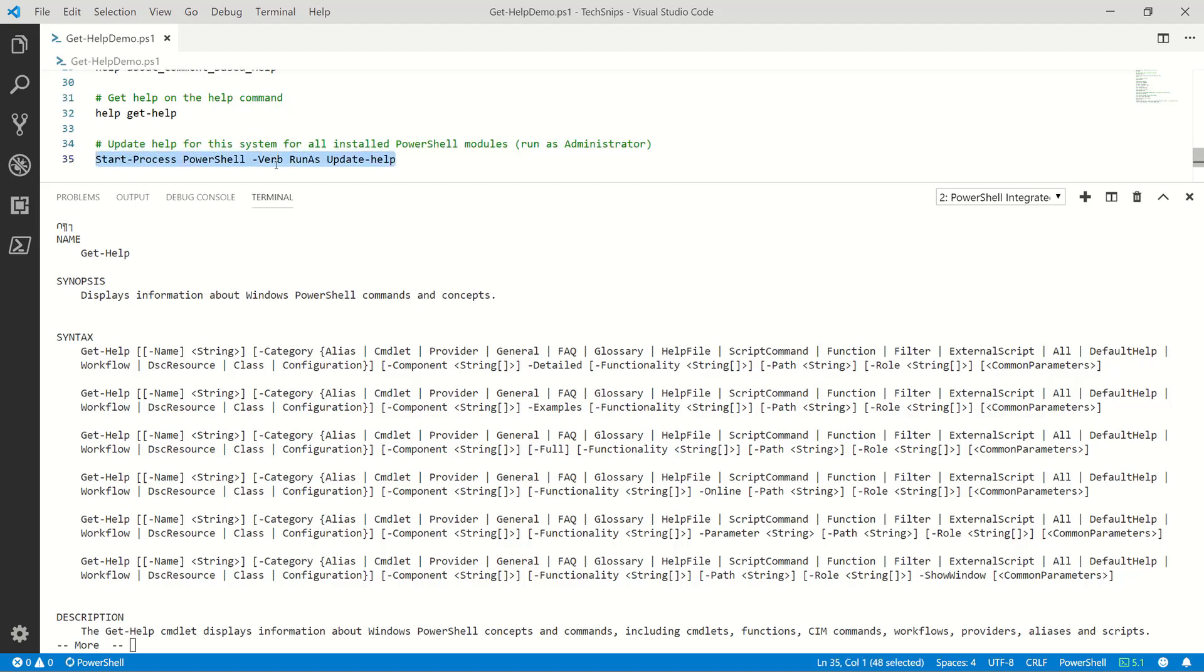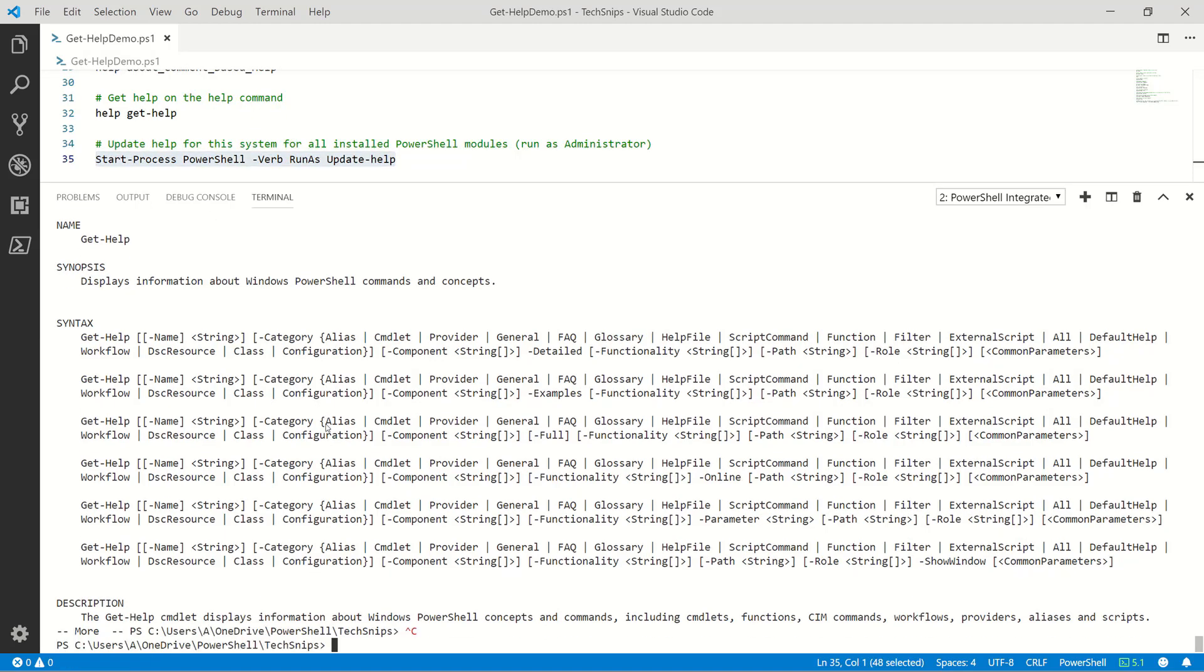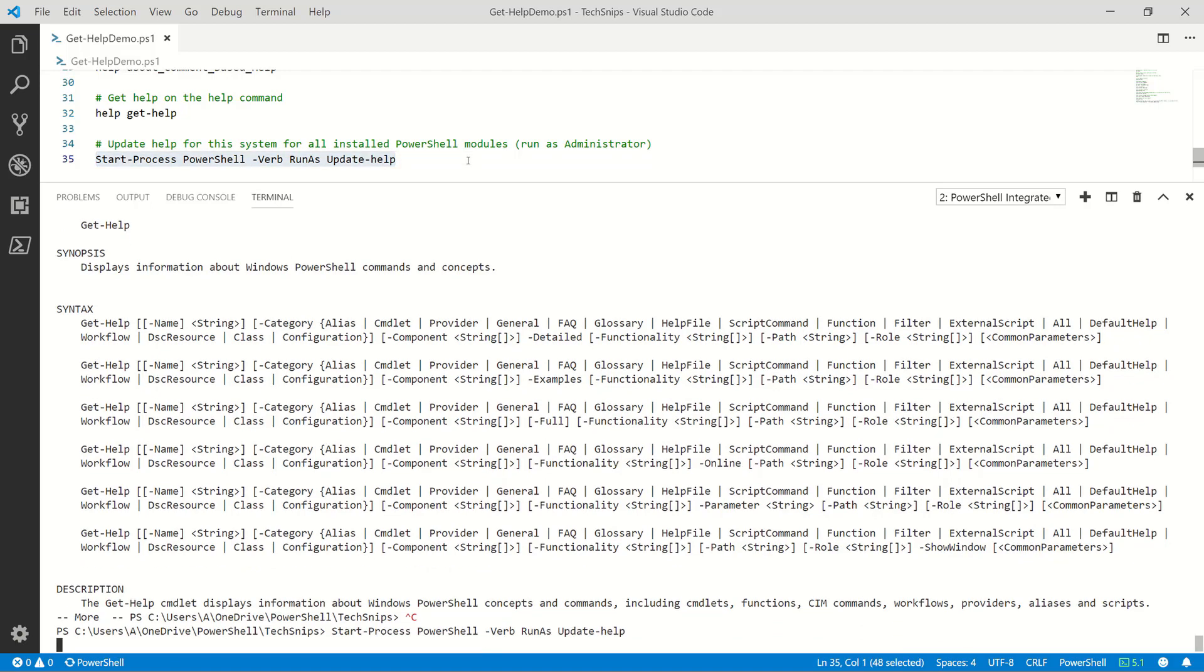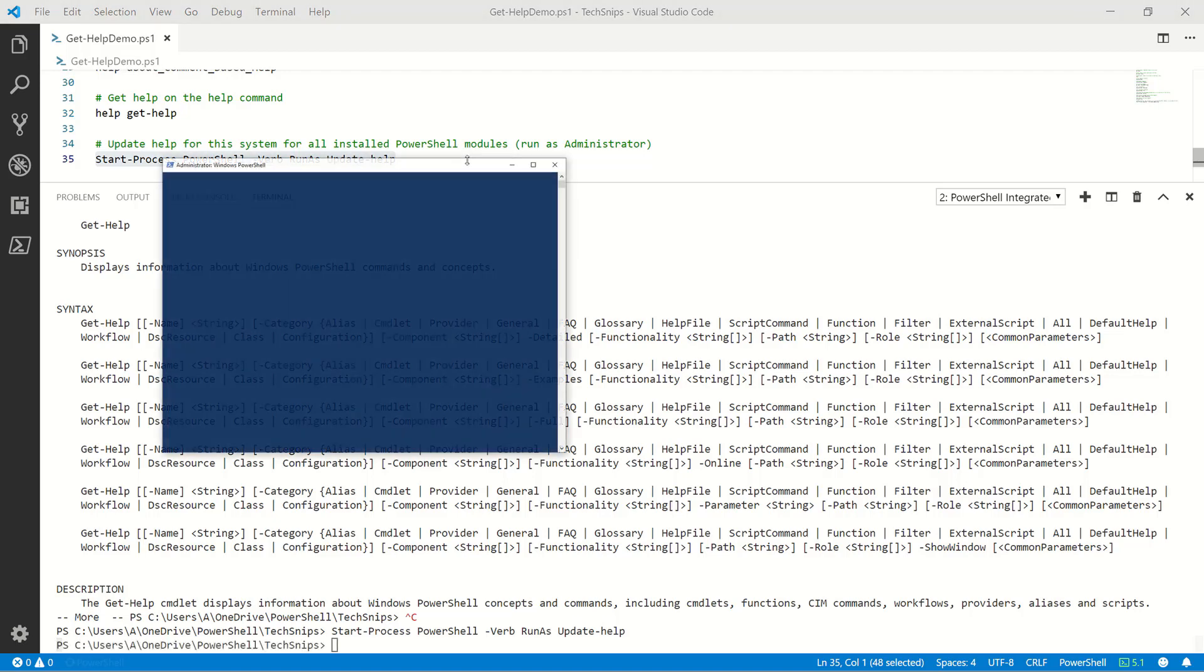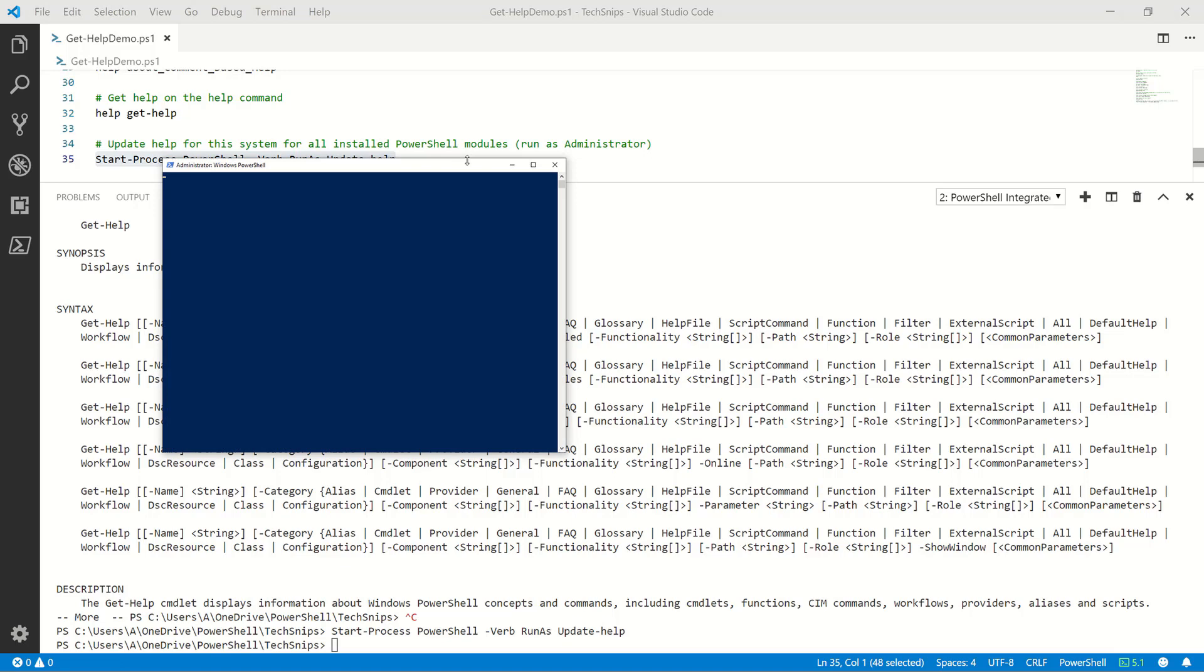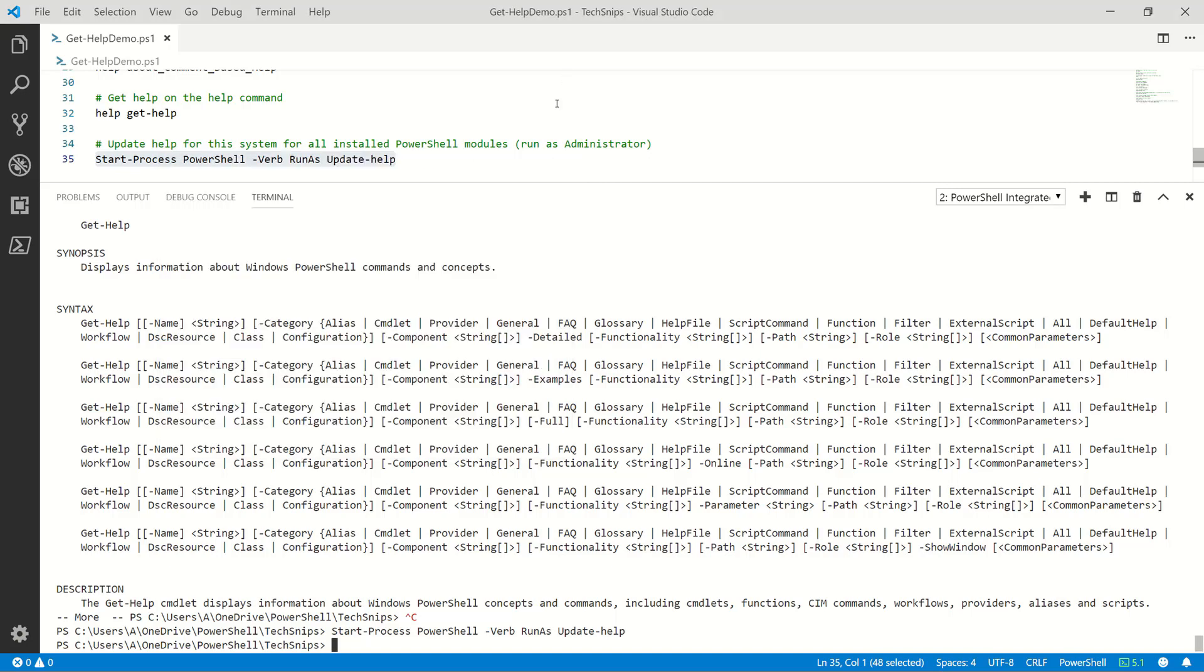And finally, because things change in world IT and computers in general, it is helpful to be able to actually update the help system. And doing that requires running as an administrator. So we'll go ahead and execute that. And this may take a few moments to run as it goes online to pull down the latest PowerShell help modules. Okay, we're all done. We may have to periodically do that, or if you find a cmdlet that's missing help, that's certainly a way to get that updated.